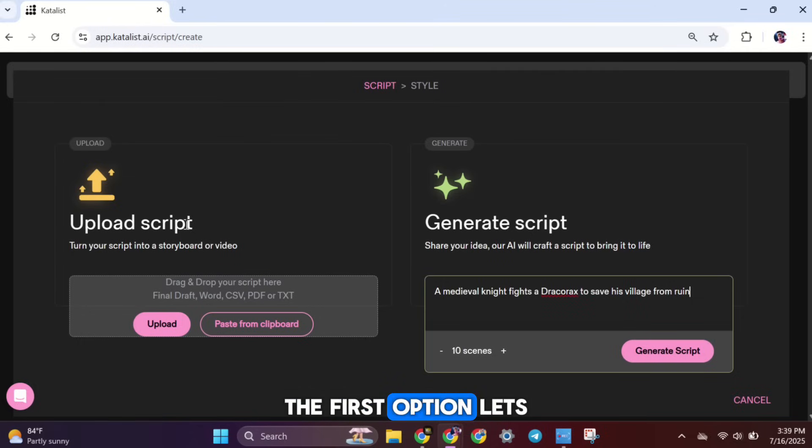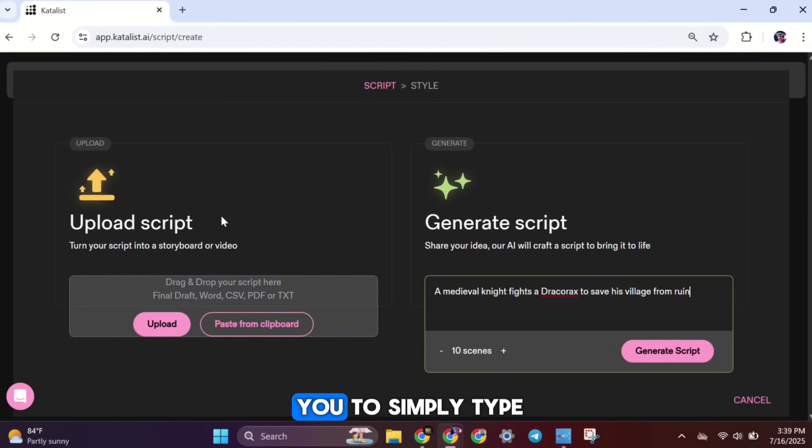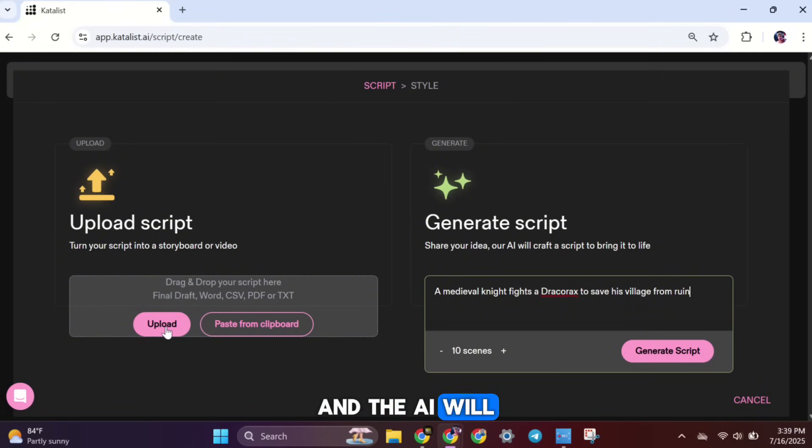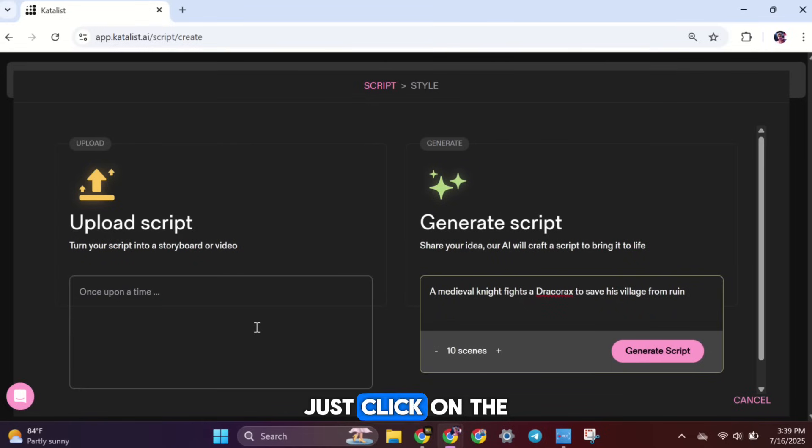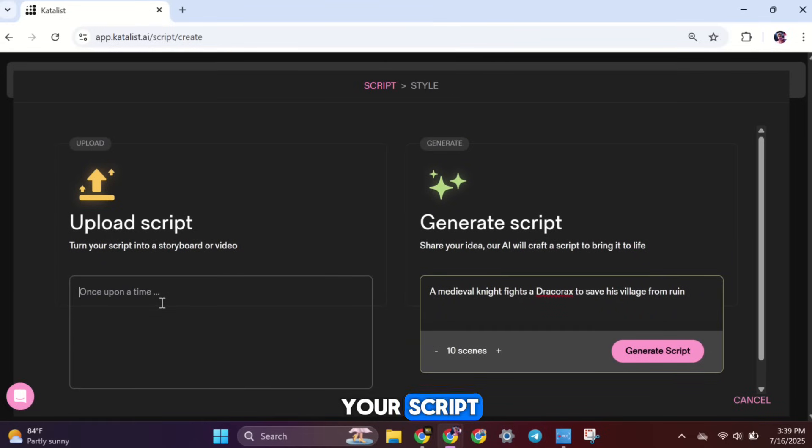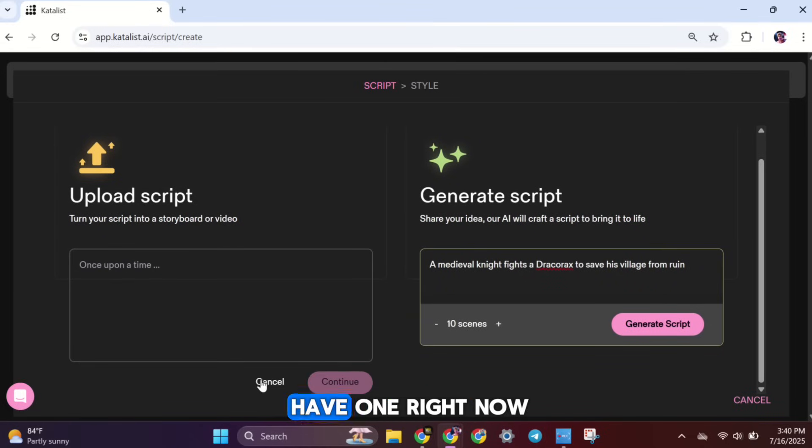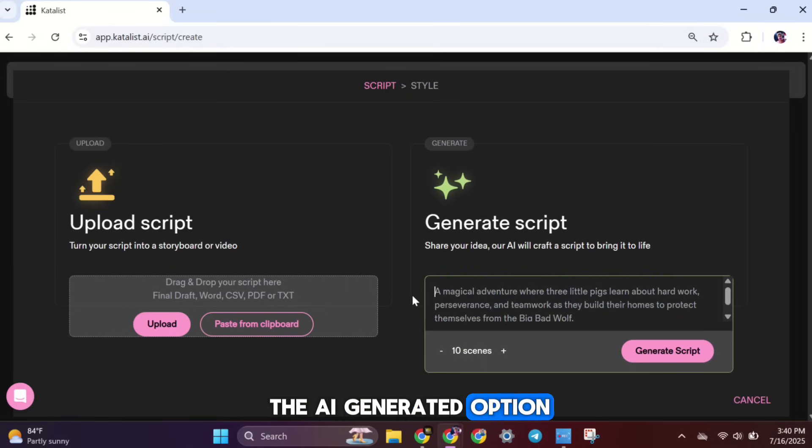The first option lets you upload or paste your own written script. The second option allows you to simply type in a basic story idea, and the AI will create a full story for you. So, if you already have your script ready, just click on the upload button and add your script. But since I don't have one right now, I'm going to use the AI generated option.